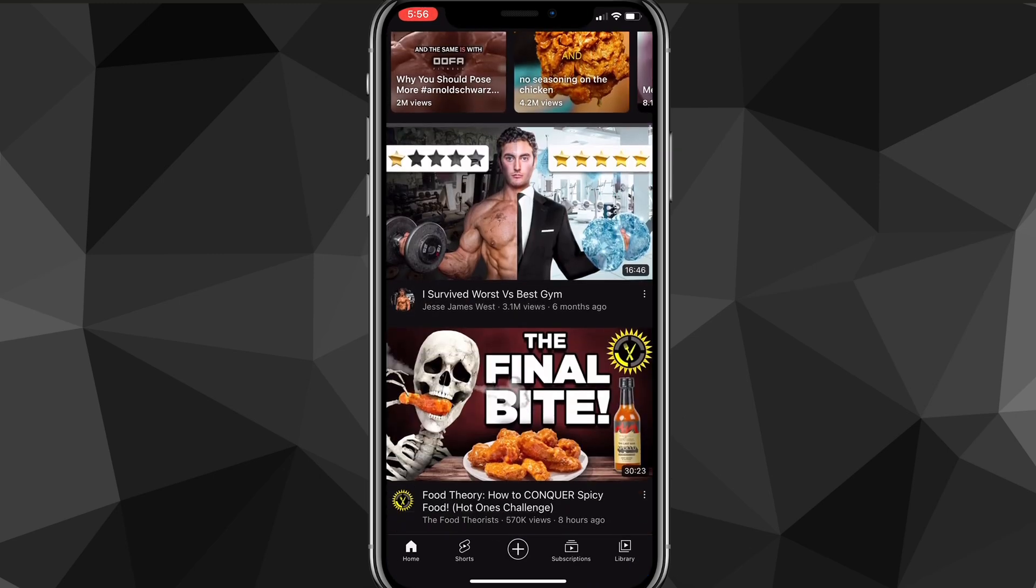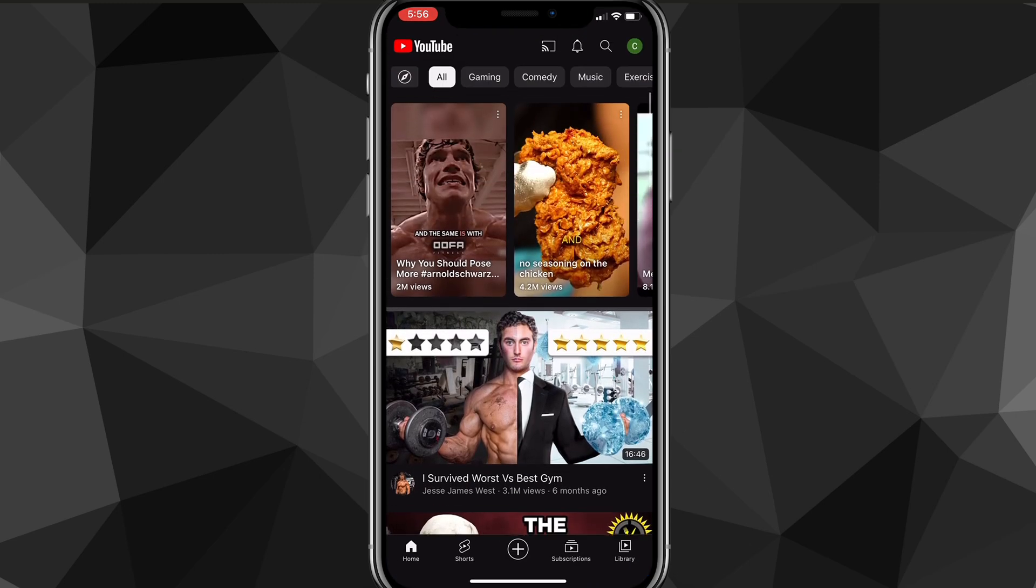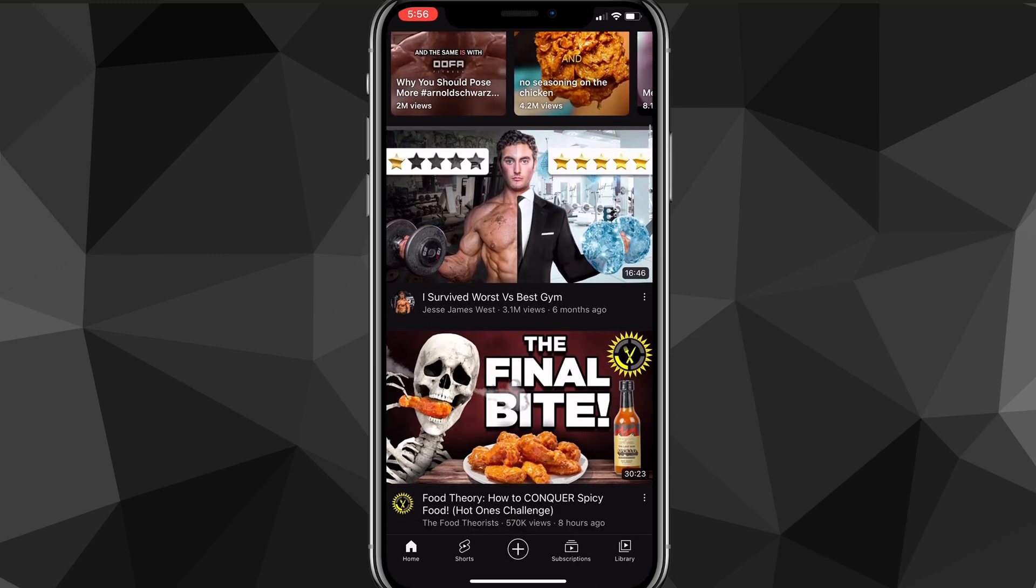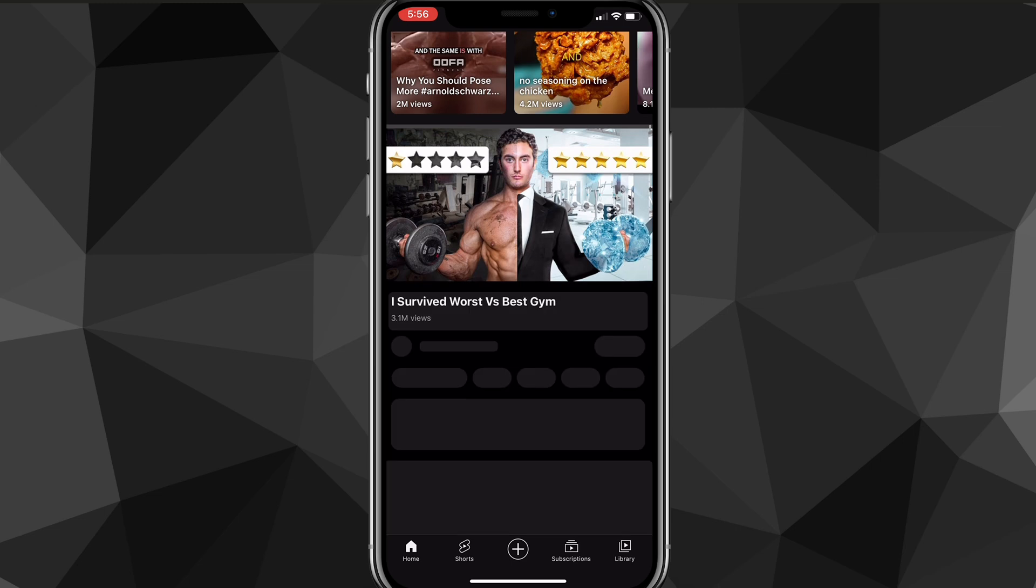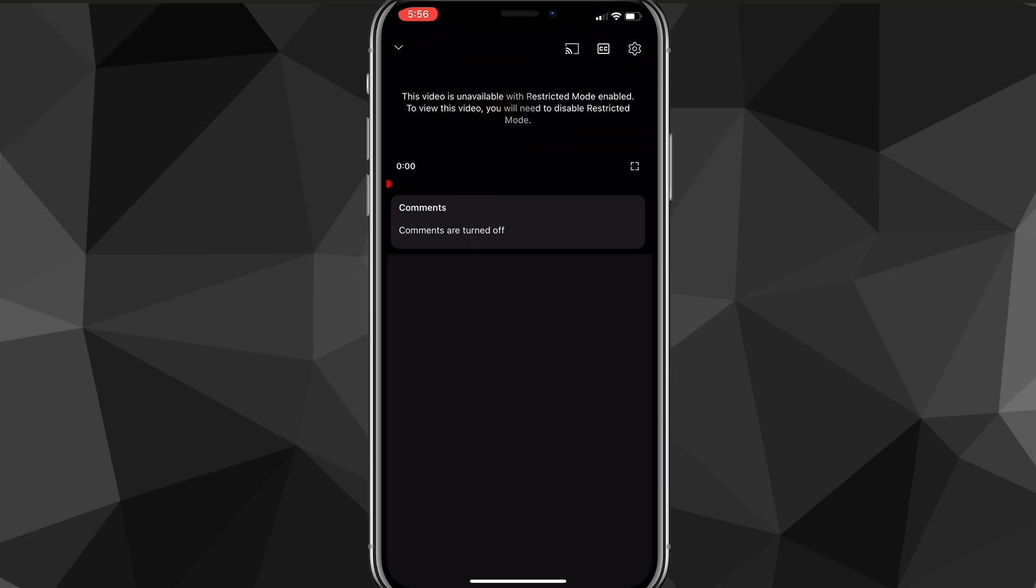You'll be brought to this page here. Let's say I tried to watch this video right here. As you can see, it is restricted and comments are turned off. I cannot watch the video, see comments, or comment. If you're having this problem, I'll show you exactly how to fix it.